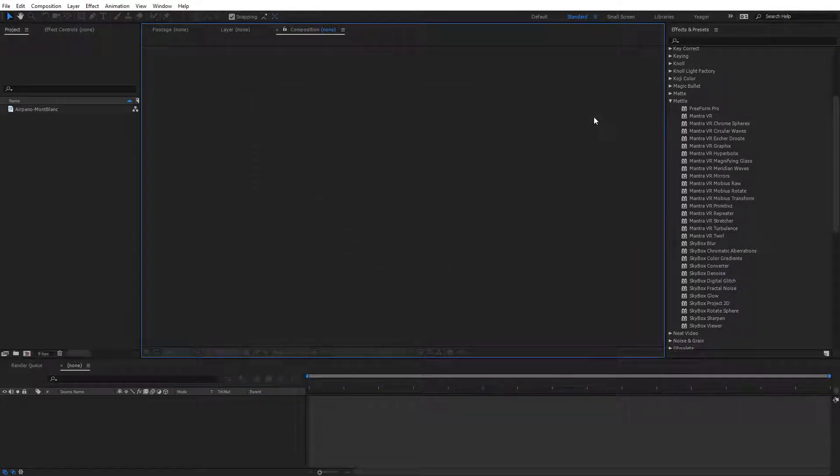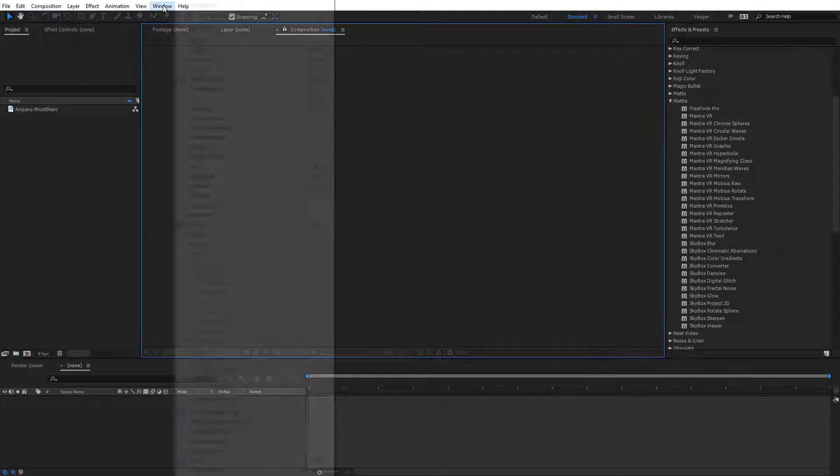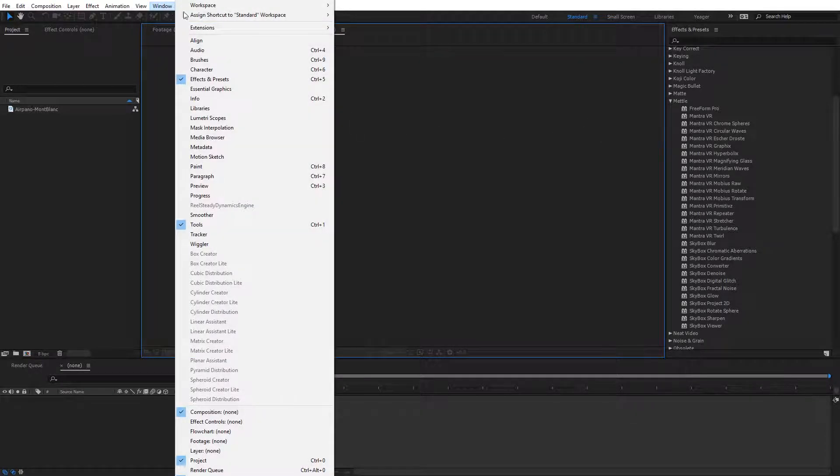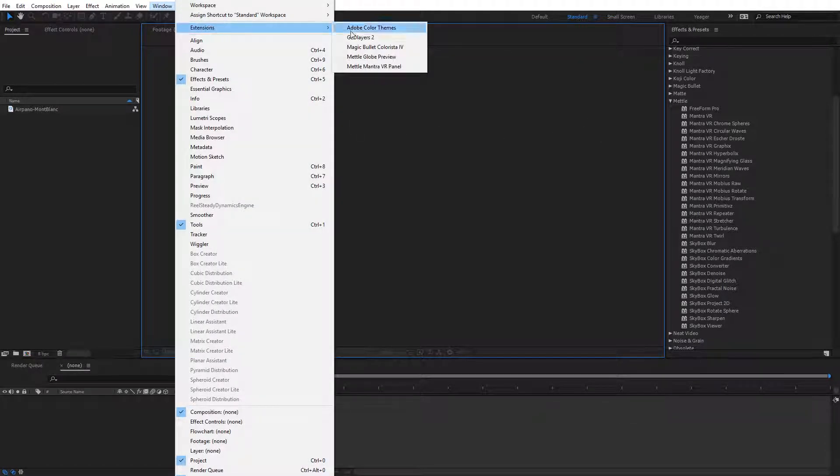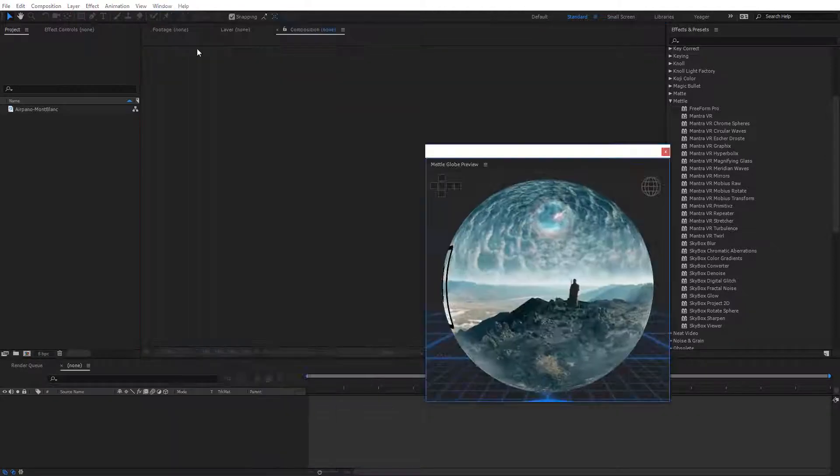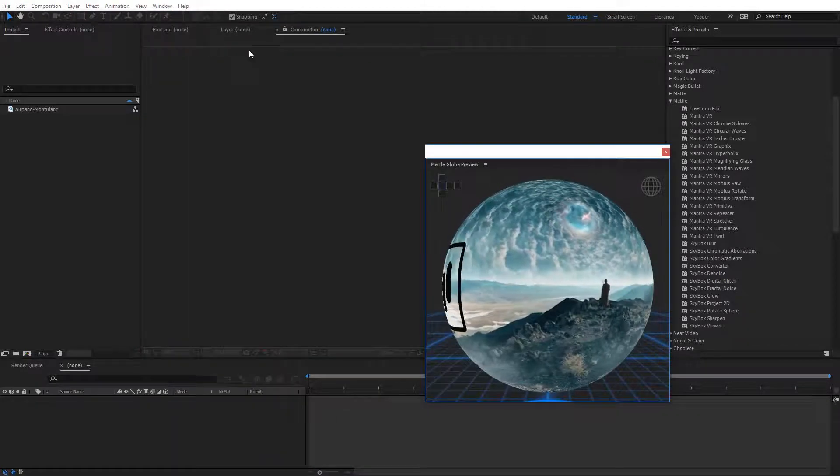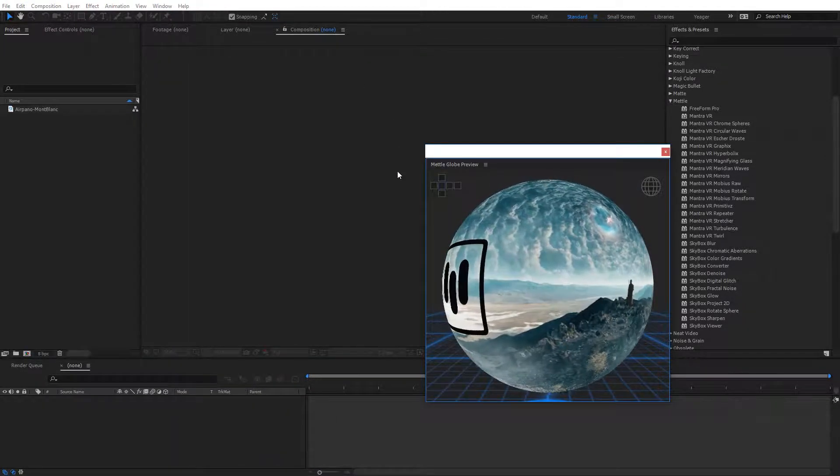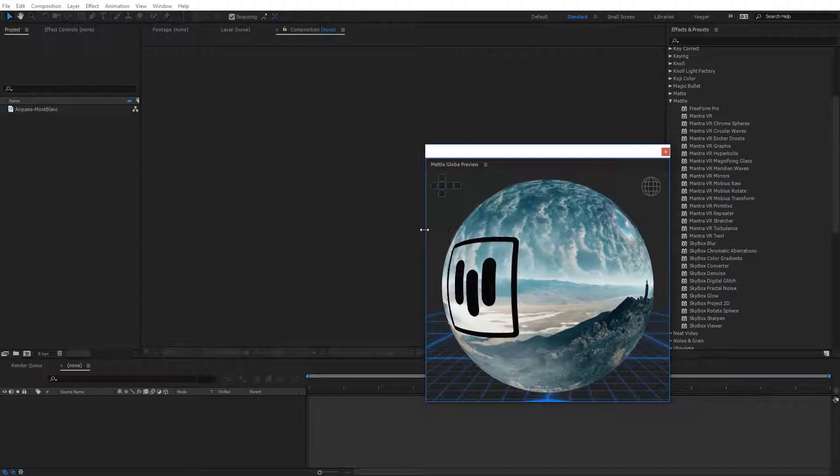Now we can go ahead and launch the Globe Preview, and the way we do that is we come here to Window. Then you're going to see Extensions, and then you come over here and you're going to see Metal Globe Preview. When you click that, you should see the Metal Globe Preview pop up.